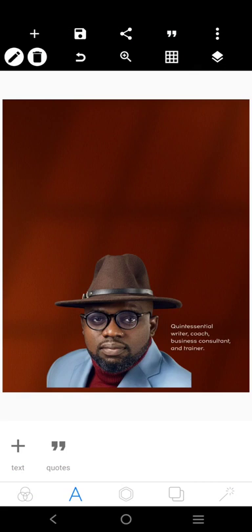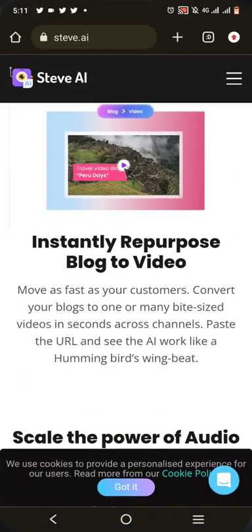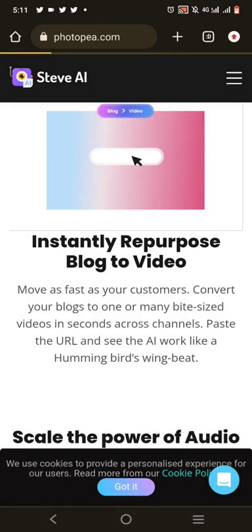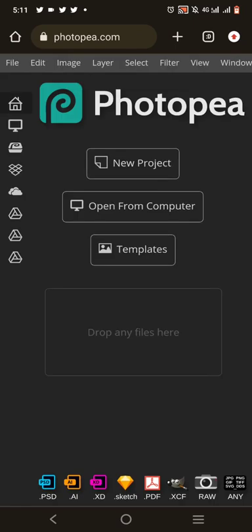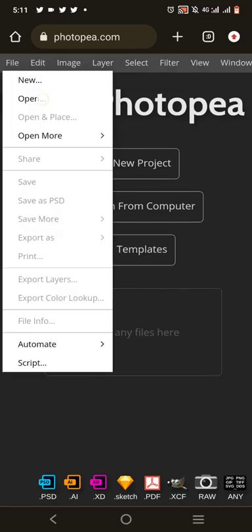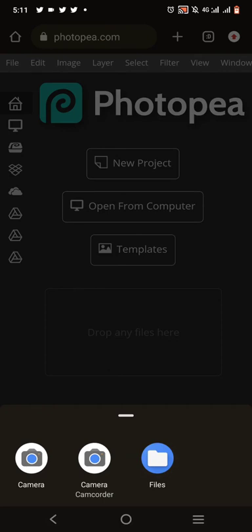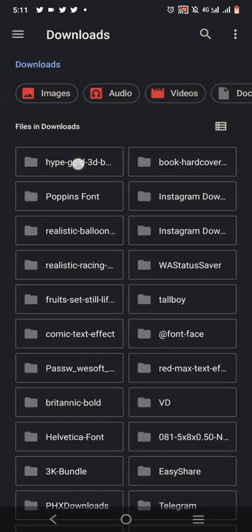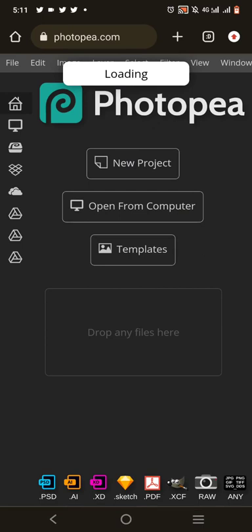Let's quickly go and get our text effect. To get your text effect, go over to Photopia.com. I've already downloaded the text effect I want to edit. Go to File, then Open, locate your folder where you downloaded the mock-up. I'll go to Downloads where I downloaded it — it's called Hypecode 2D. Click on it and allow it to load.